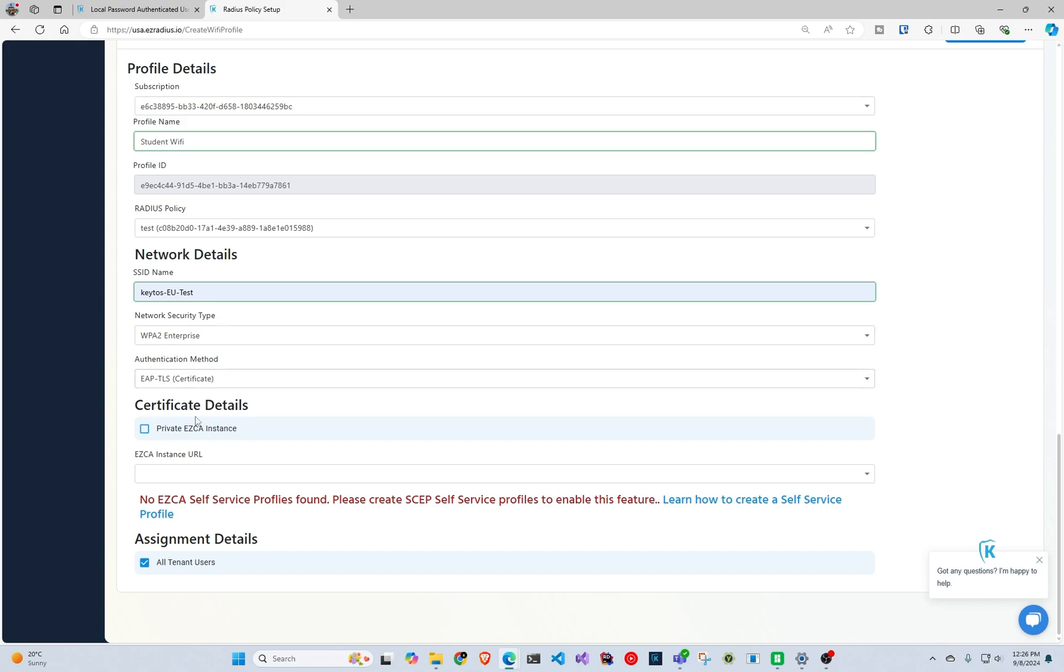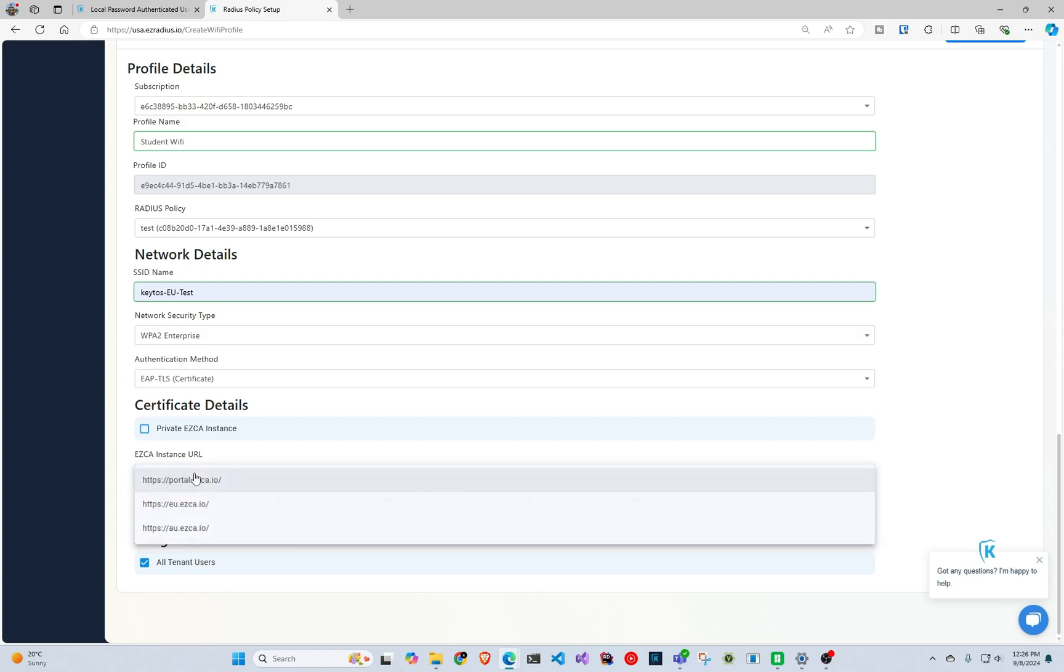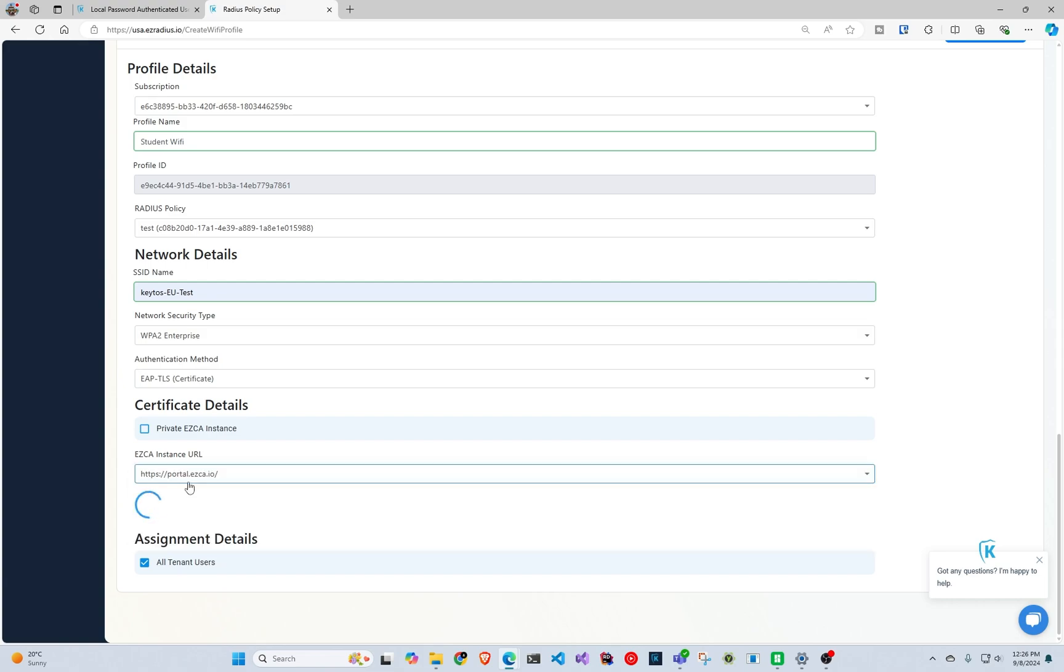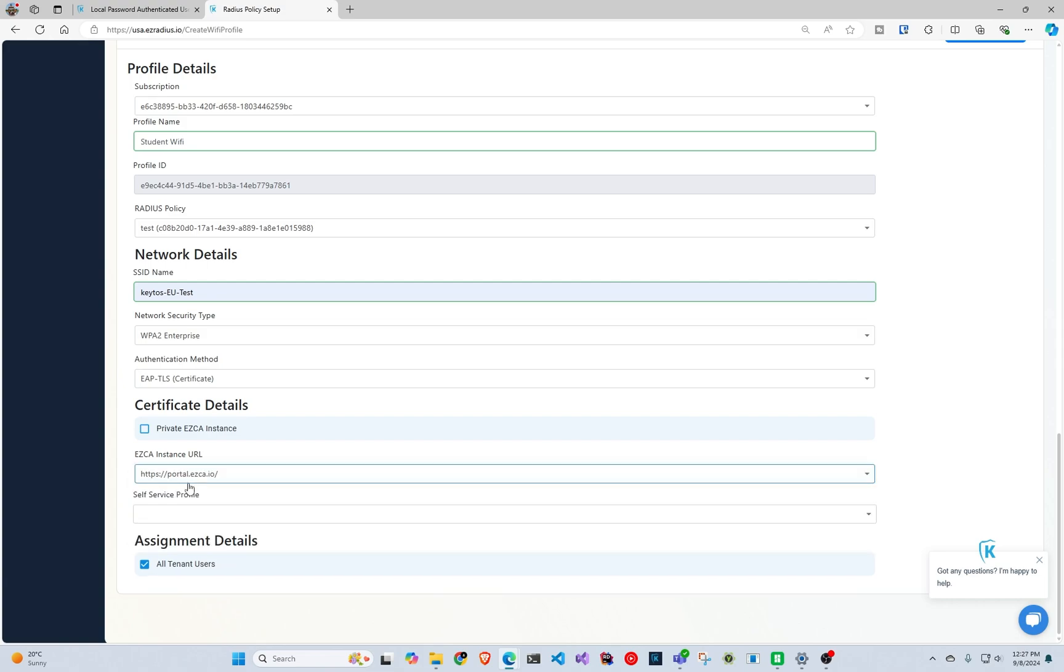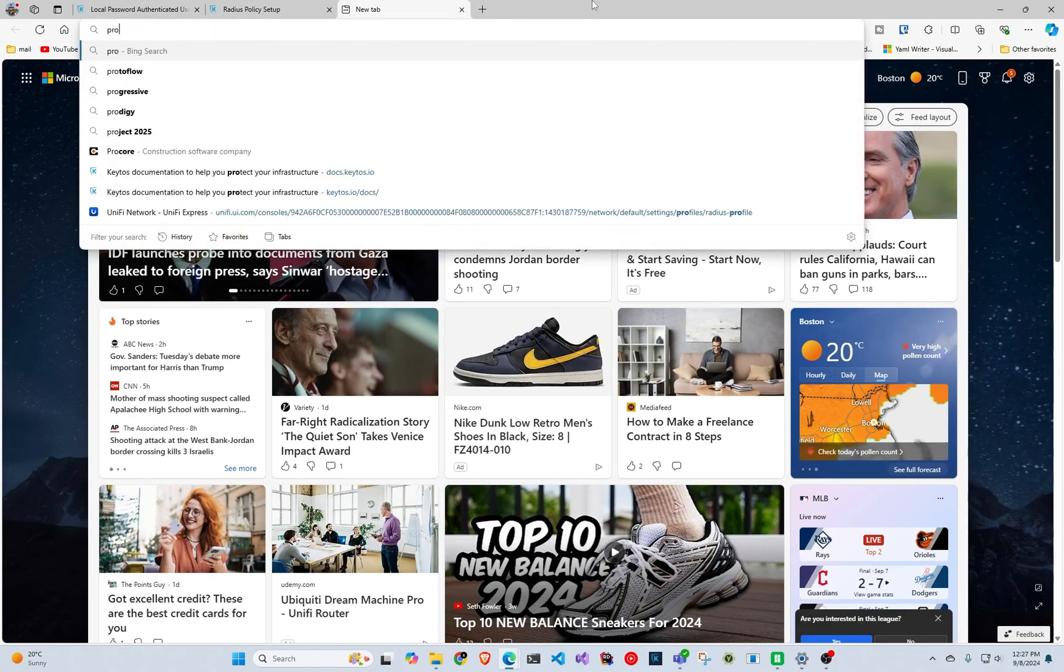So if you're using EasyCA you can select that. It will actually create the certificate and send it to your users. So in here we will select the instance that we're using, and for this you have to create a self-service profile. For that it's super simple as well.